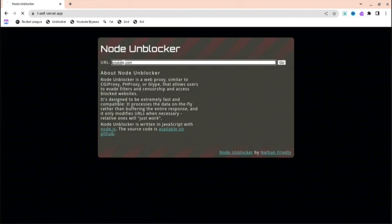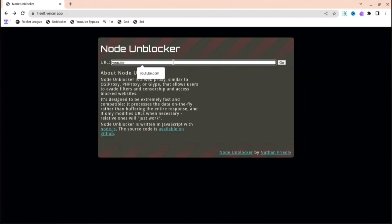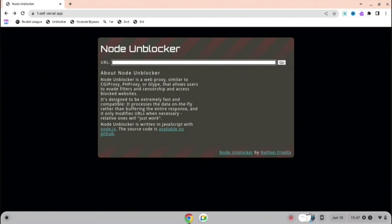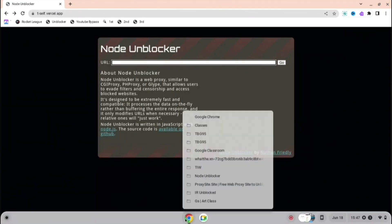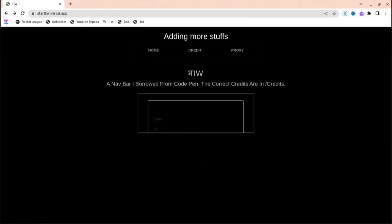The next one is Node Unblocker and this one is quite good as well, so you can search up whatever you want - Discord, YouTube, Google, anything you want.